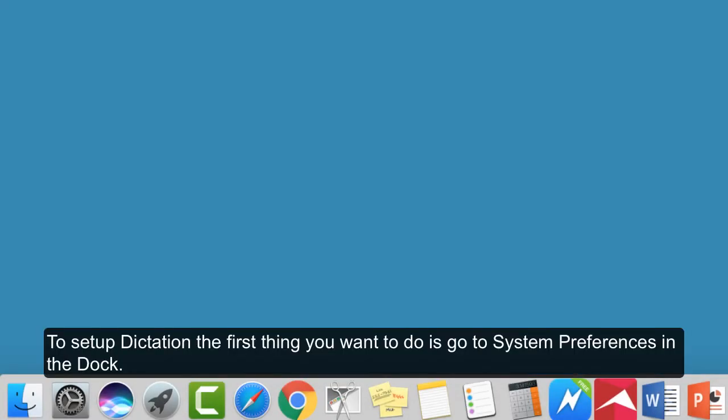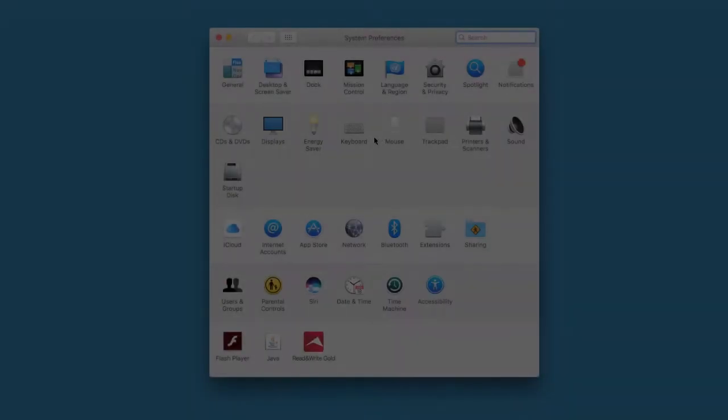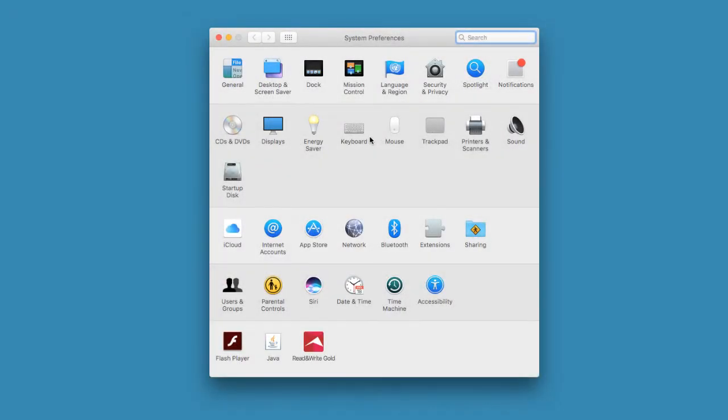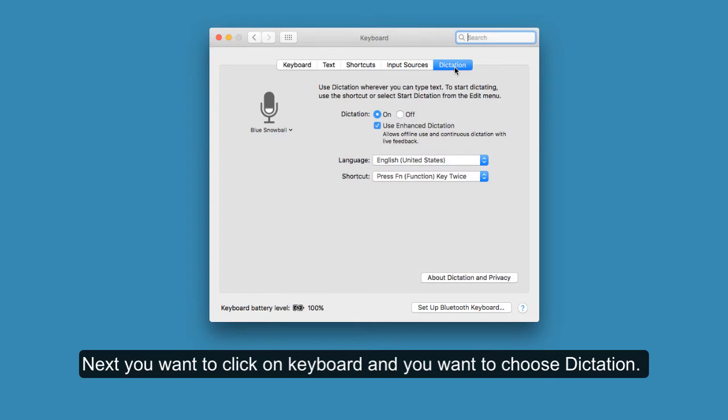To set up dictation, the first thing you want to do is go to System Preferences in the Dock. Next, you want to click on Keyboard and choose Dictation.